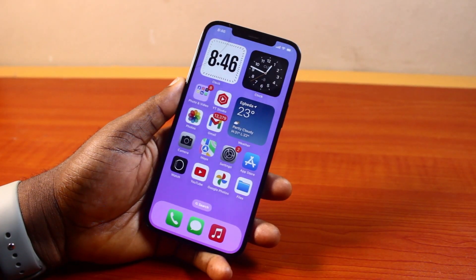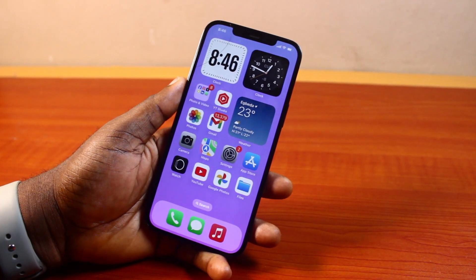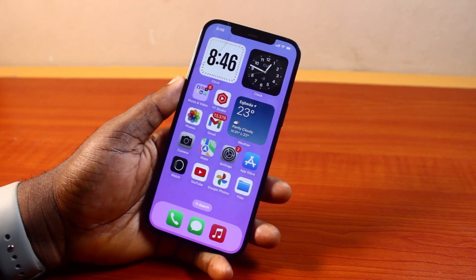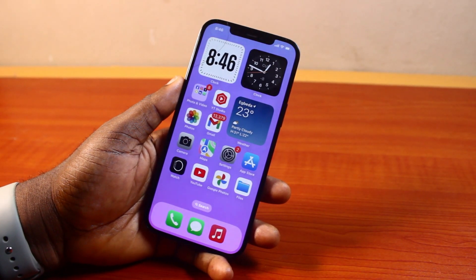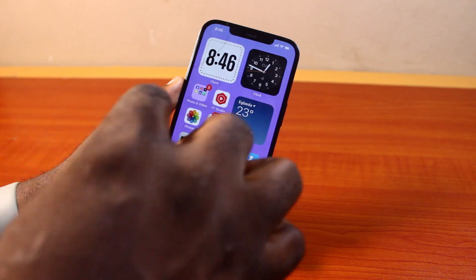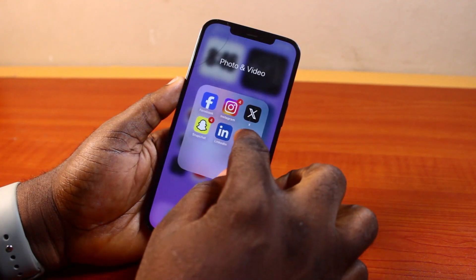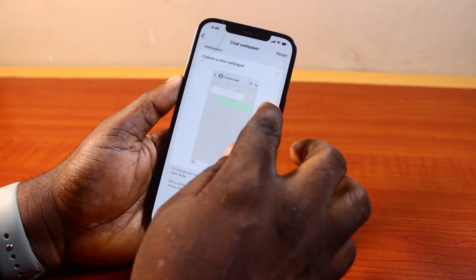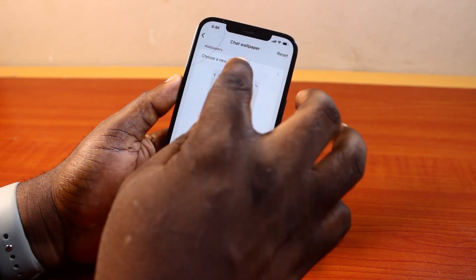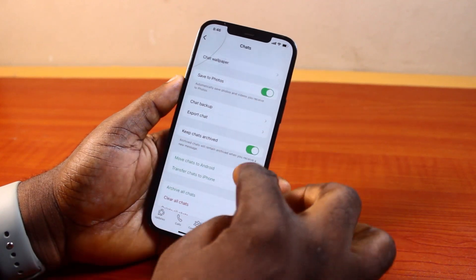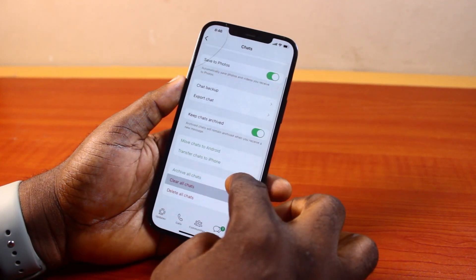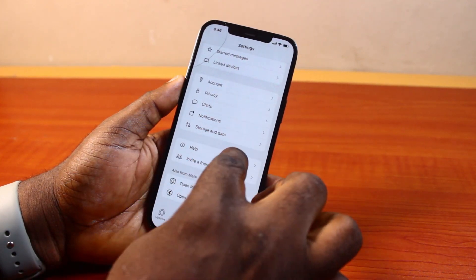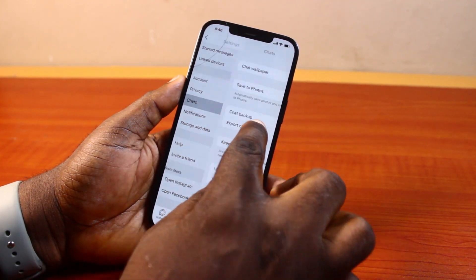Hey guys, welcome to this iPhone guide. Here I will detail how to delete WhatsApp backup from iCloud. So if you have backed up your WhatsApp chat to iCloud on your iPhone and now you want to delete the backup from iCloud, then this video is going to walk you through how to do this step by step.